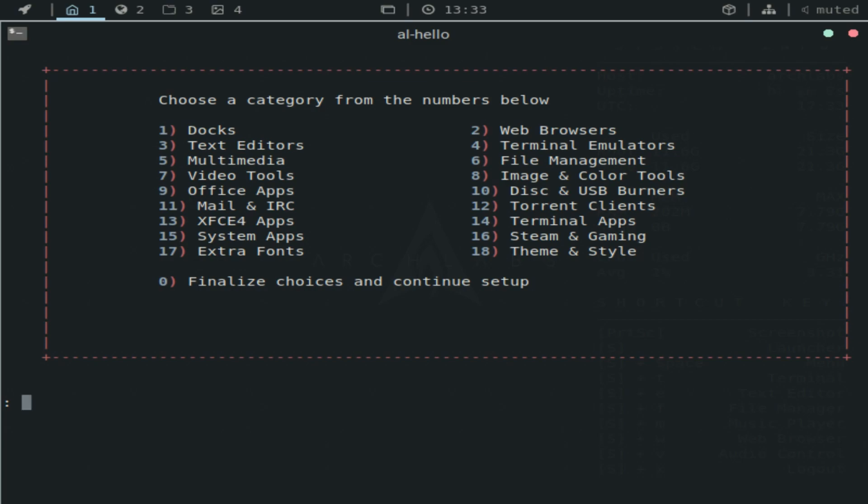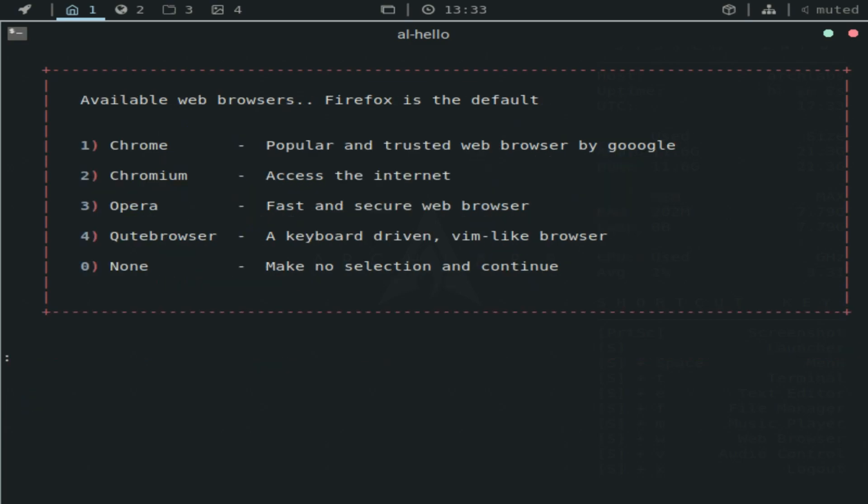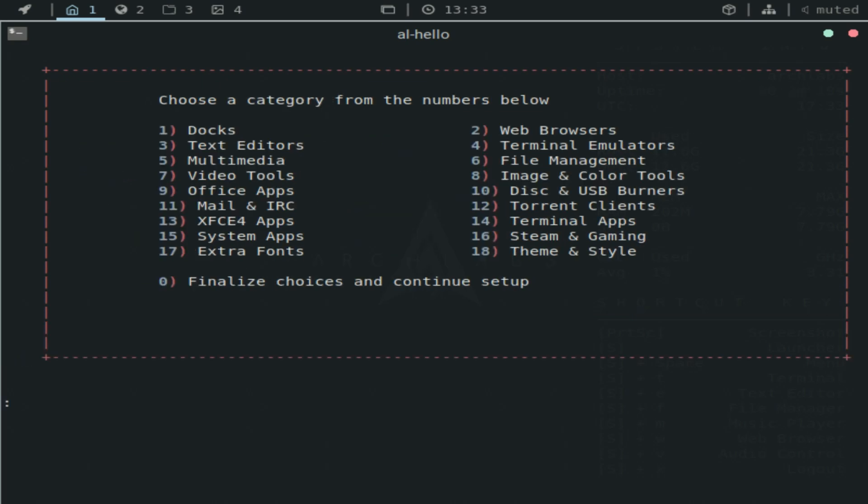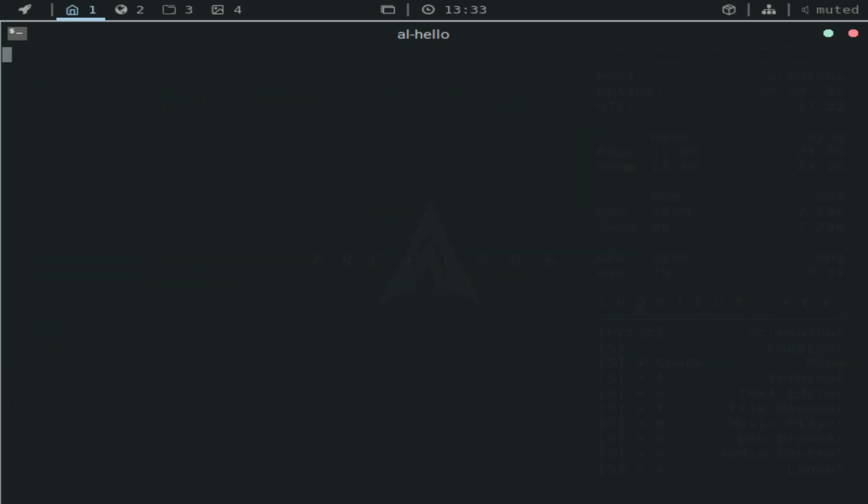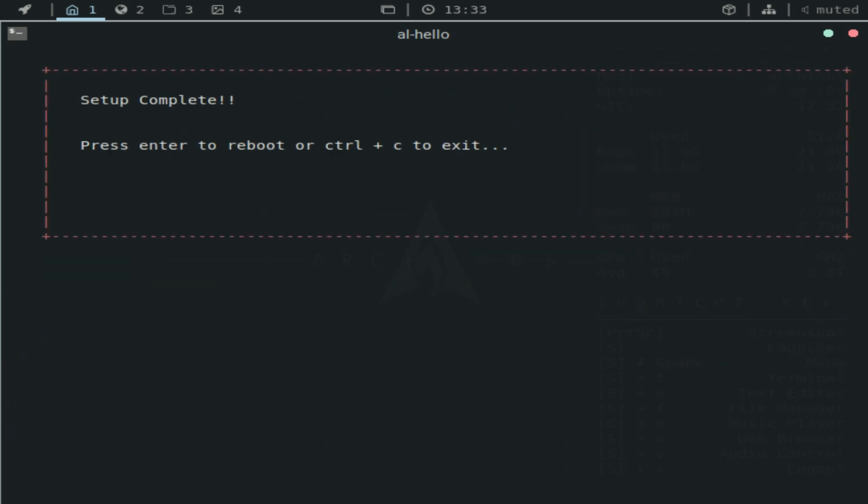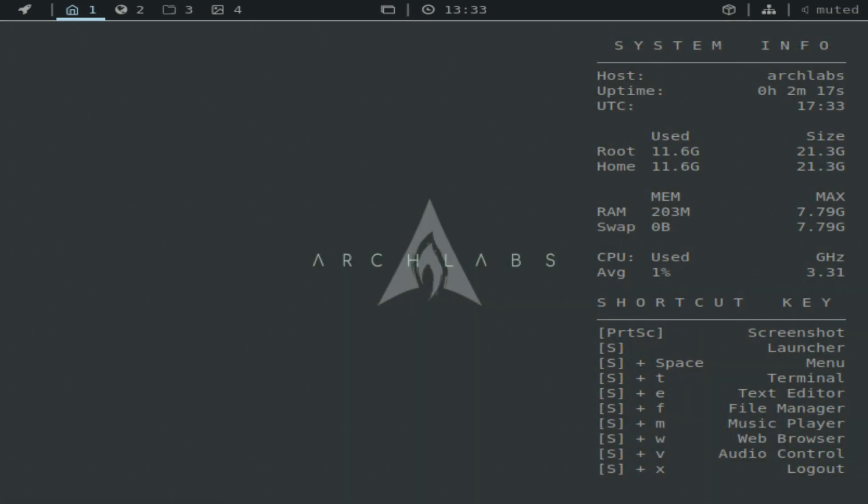So I guess you can select one of these categories to check something. So like for web browsers, I wonder what they have to offer. Oh, that's nice. Chromium is nice. I mean, it comes with Firefox by default, and also Opera has a nice update. So the setup is complete. We'll just do control C.